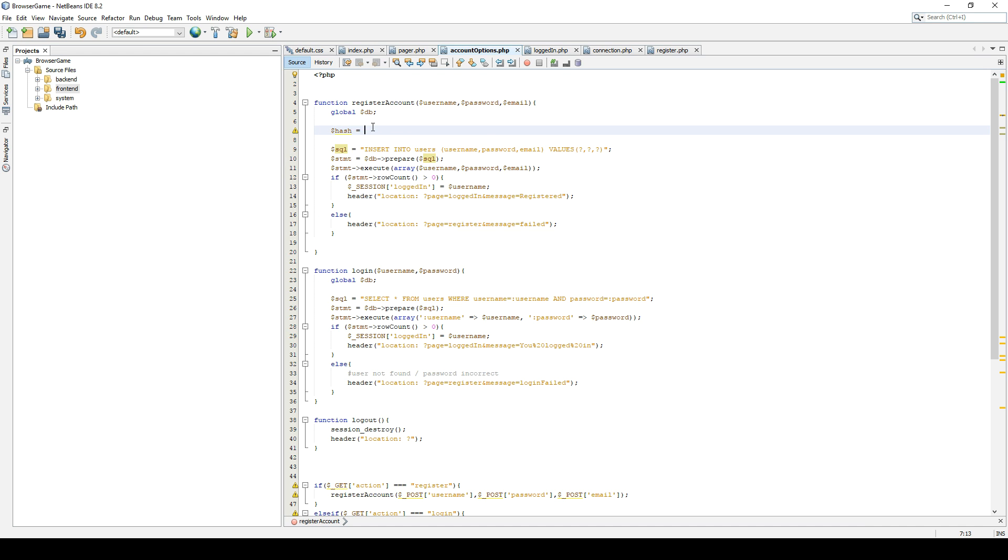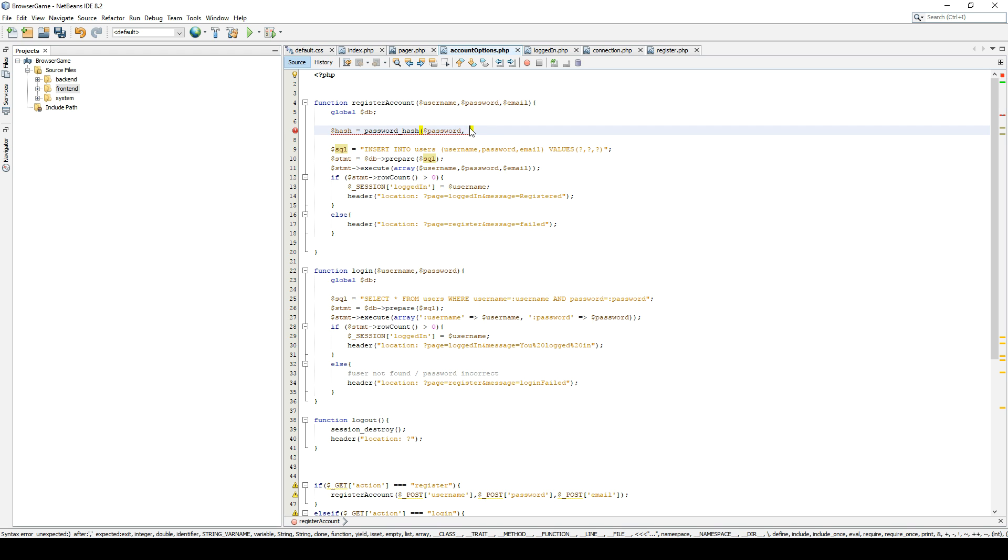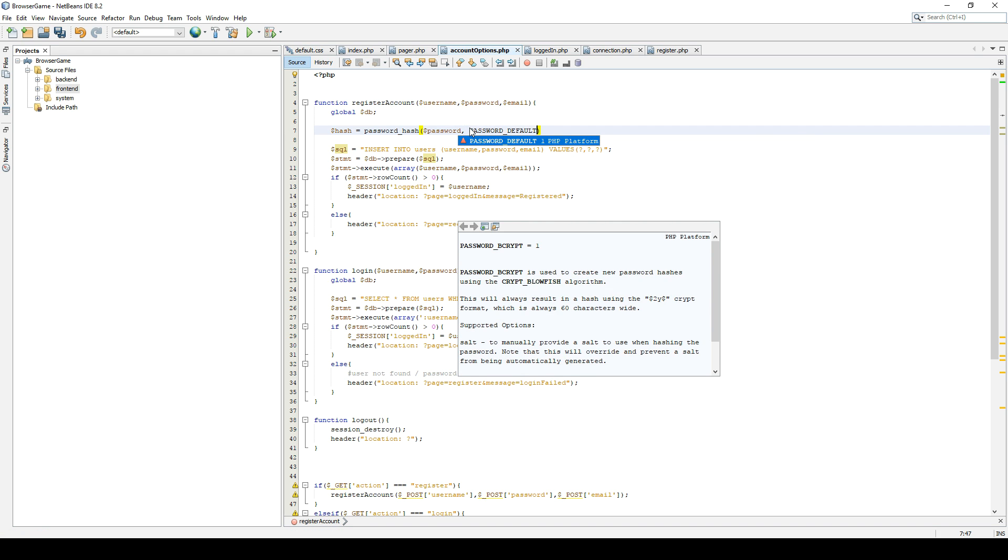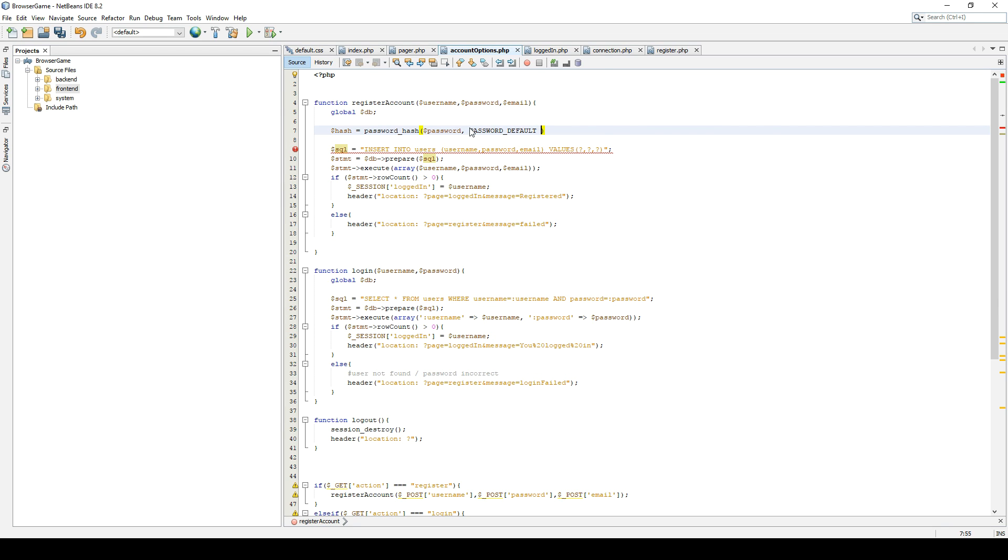So password_hash, you can see string password, we can leave that. And which algorithm. And we're just going to use the PASSWORD_DEFAULT because this one, as far as I know, is fine. And we can also specify a cost.